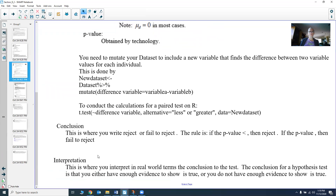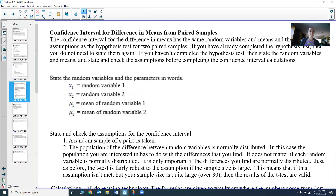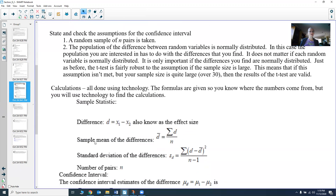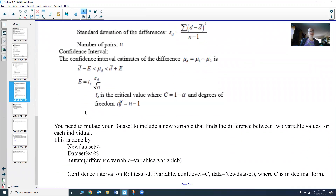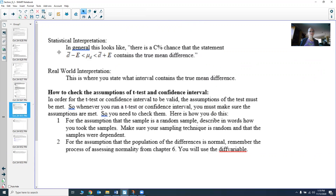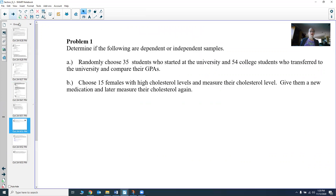Then you do your conclusion and interpretation. We can also do a confidence interval — the same ideas. You go through the exact same steps: same random variables and parameters, same stating and checking of assumptions, basically the same calculations. The only difference is you read off something different from those calculations. Then you have your statistical interpretation and your real-world interpretation. To check assumptions, you look at your difference variable and do the normal quantile plot and density plot, checking if the density plot is bell-shaped and the normal quantile plot is linear.